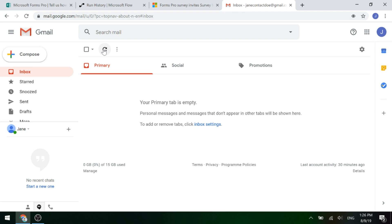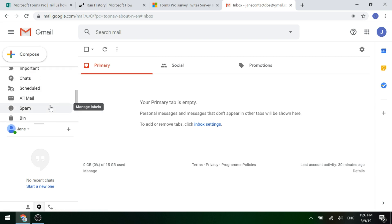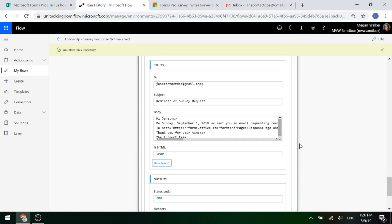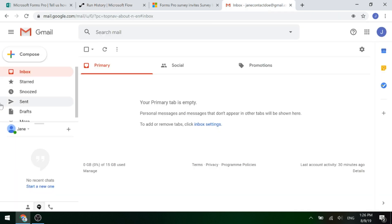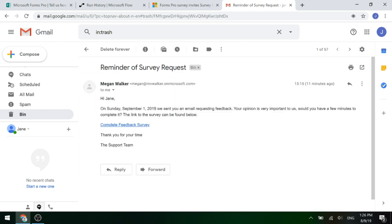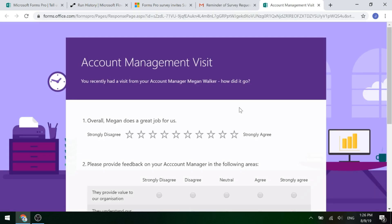Let's go ahead and we should have an email come through. In a minute we should get an email and that will have our hyperlink in there. There we go. So: 'Hi Jane, on Sunday September 1st 2019 we sent you an email...' and so on. If we click on that link, it still has the personalization that we may have done before — the same parameters. We can see the account manager's name listed there. It's the exact same survey we're sending them the link to.